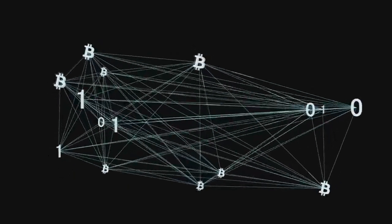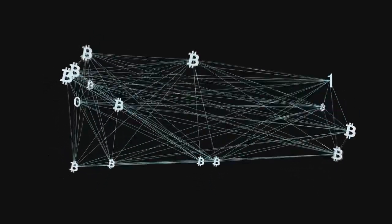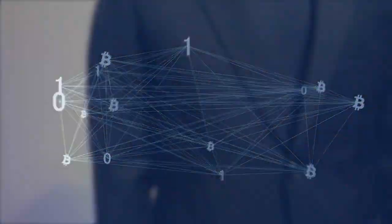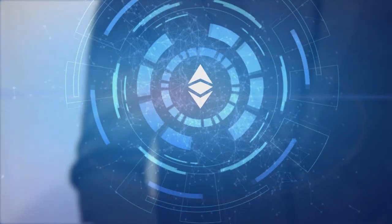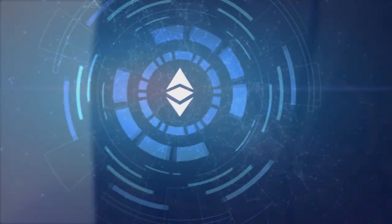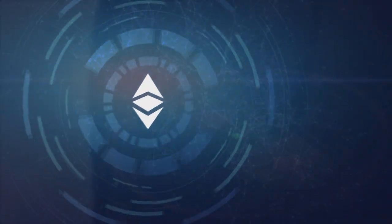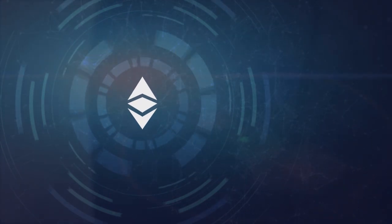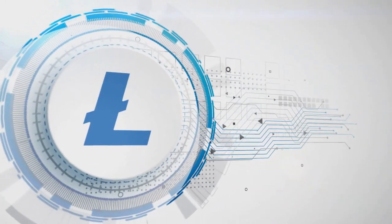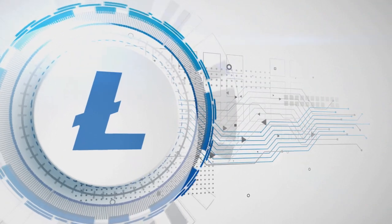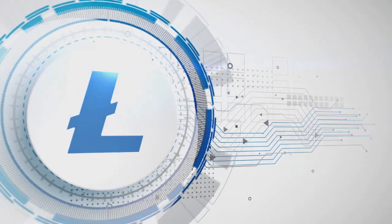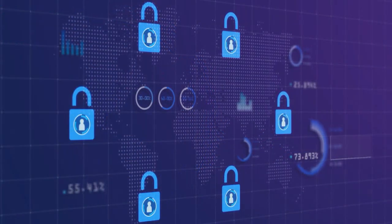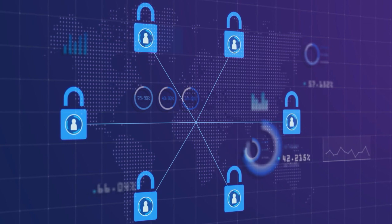Then different new projects began to appear based on the Bitcoin code or created on the basis of completely different code. The uniqueness of any blockchain lies in its immutability and transparency.